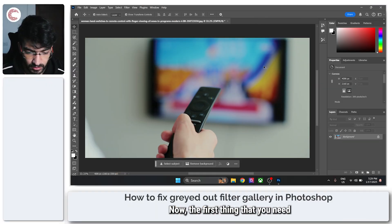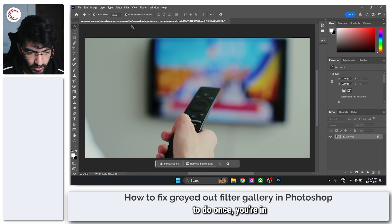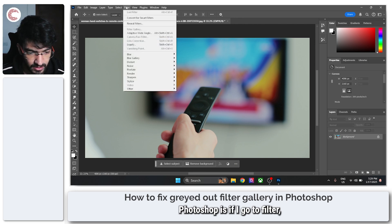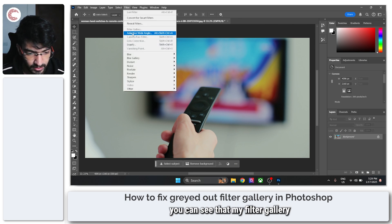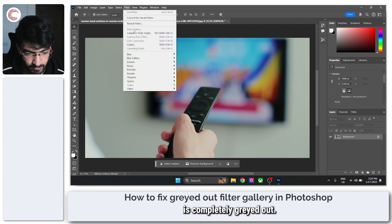Now the first thing that you need to do once you're in Photoshop is if I go to filter, you can see that my filter gallery is completely grayed out.